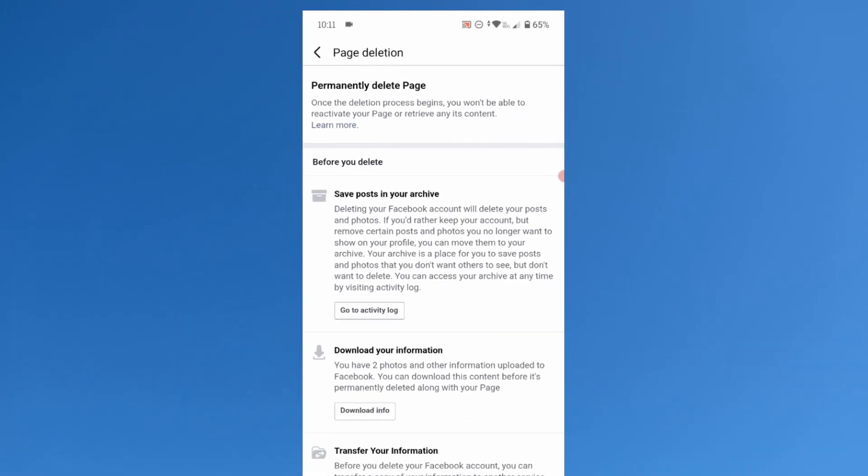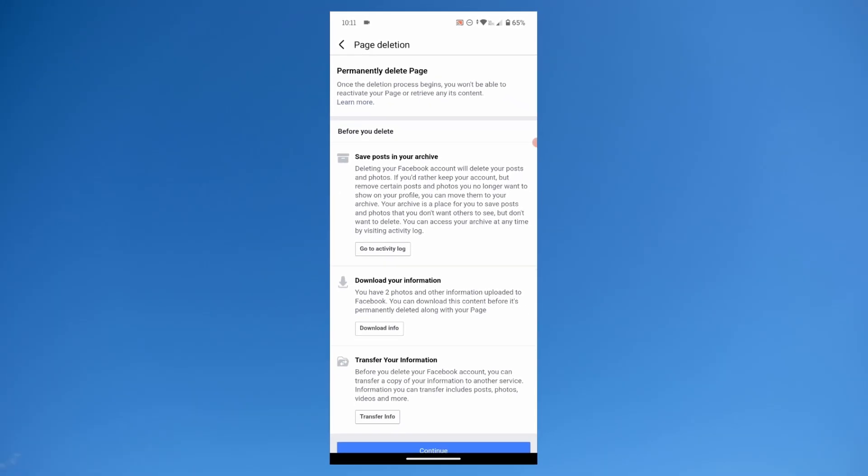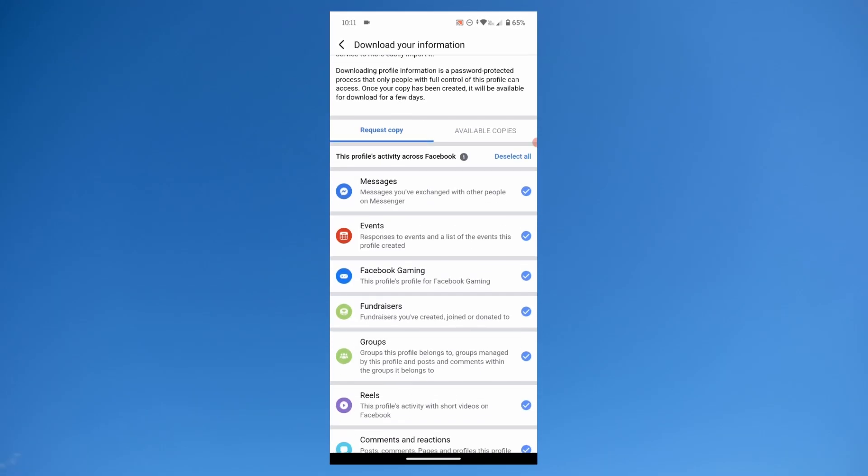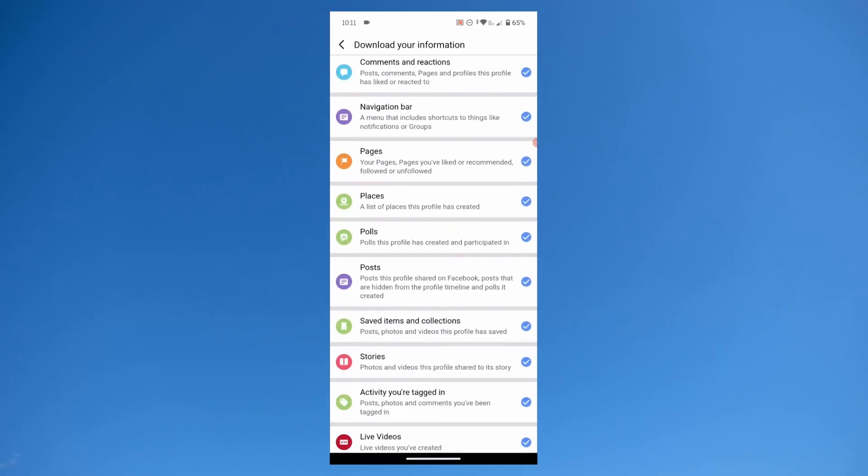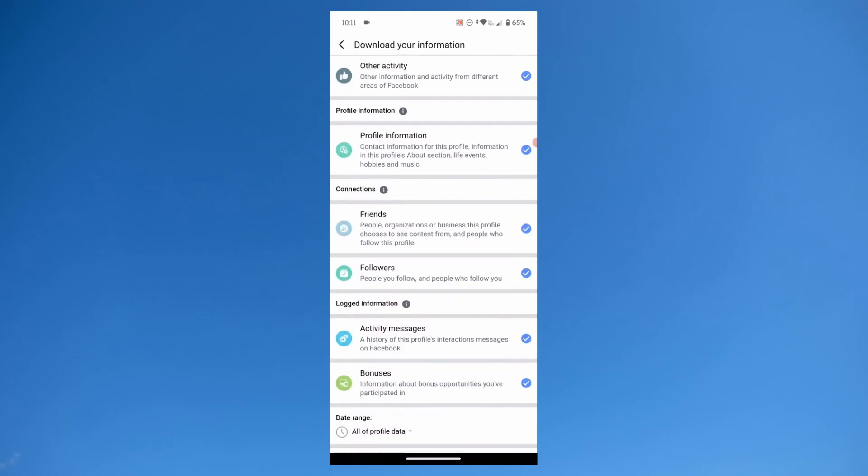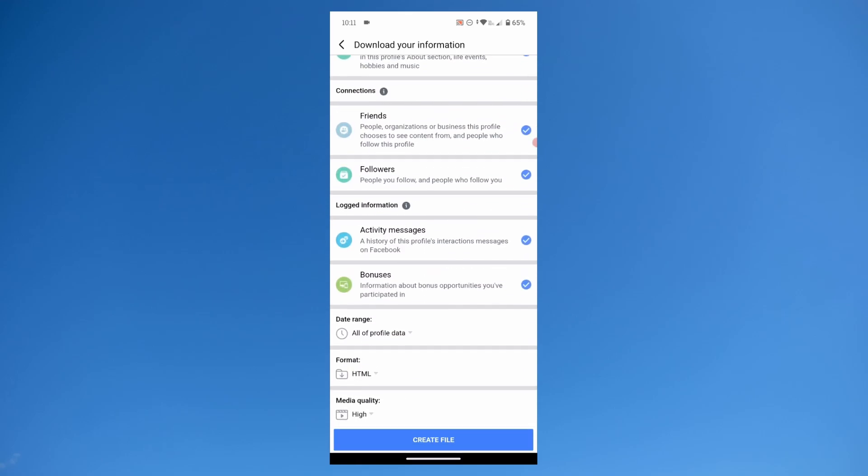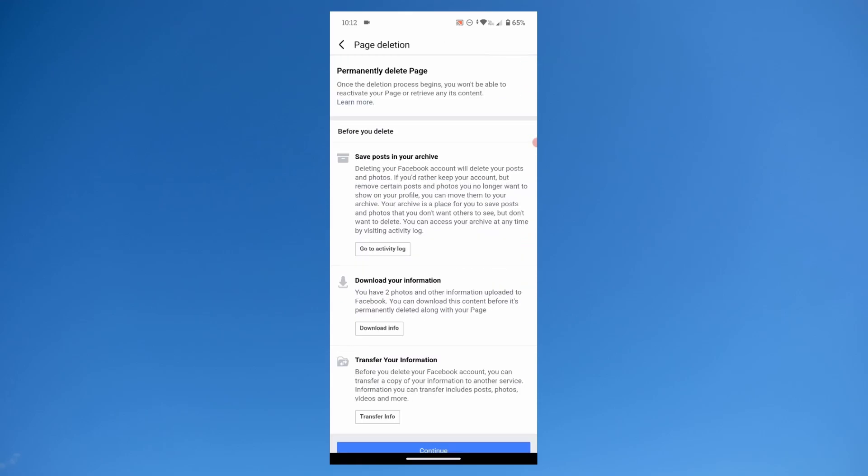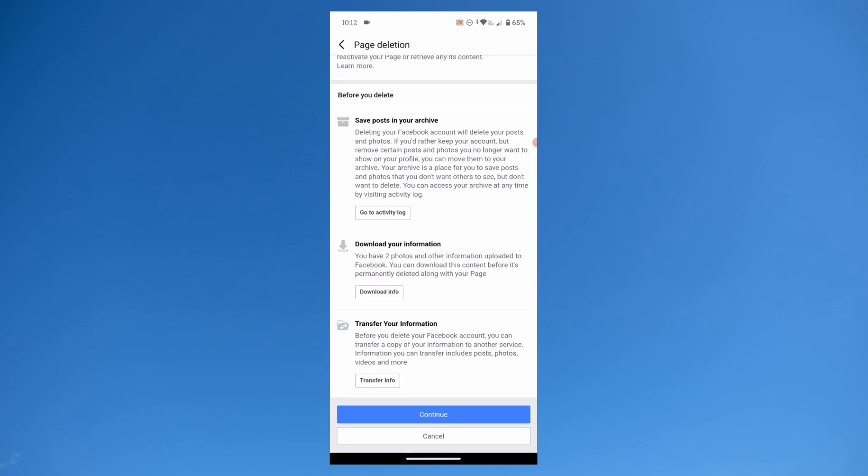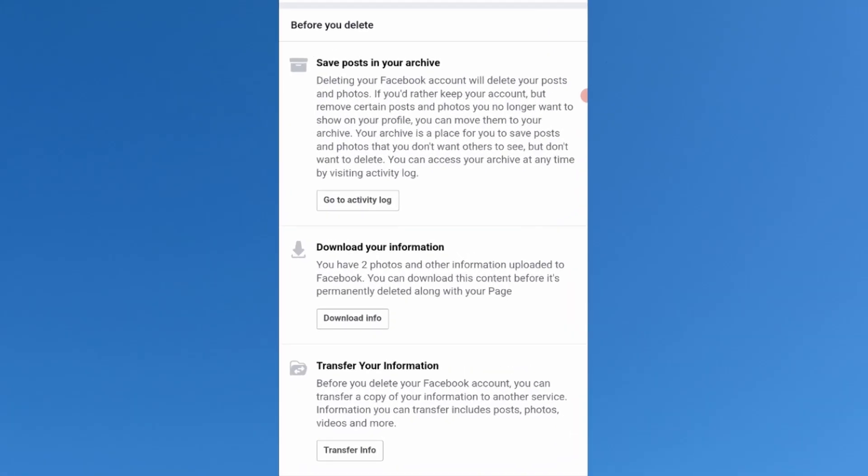You have the ability to back up the data such as photos, videos and posts and more of your page. If the data is important to you, I recommend downloading it using the options available here. I don't need the data so I'll simply skip this step and tap on continue.